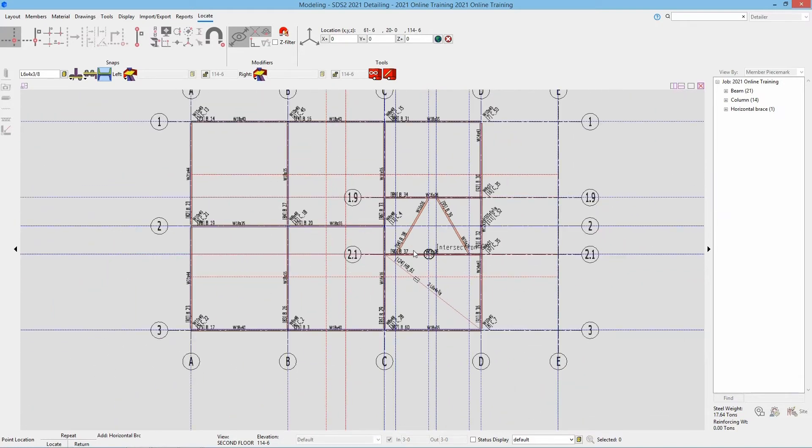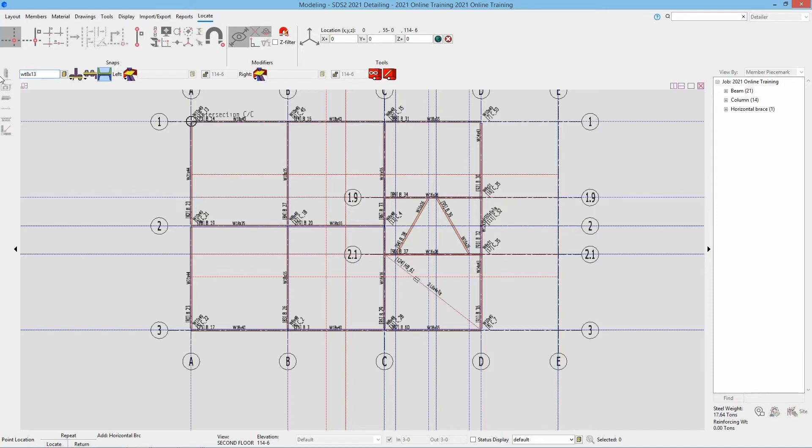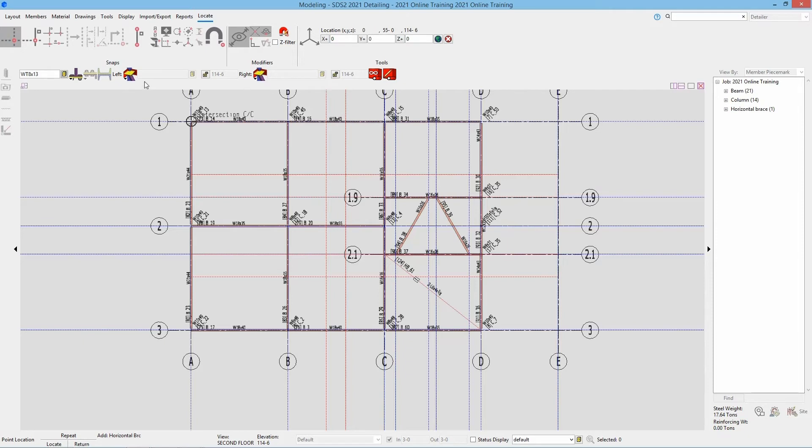Next we're going to take a look at adding our WT8x13. So I'm going to start by setting my section size. So WT8x13. I'll hit my tab. Now you can see it grayed out those that do not apply. We still have the option for side of gusset, near side or far side. And then the left and right end connection information.